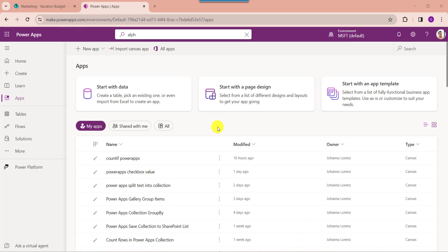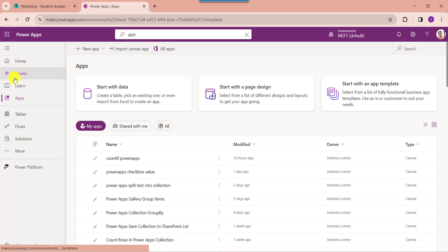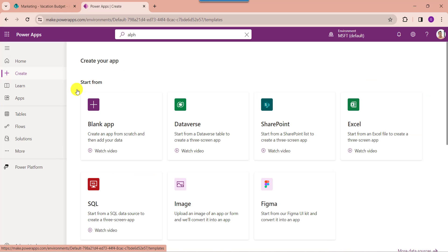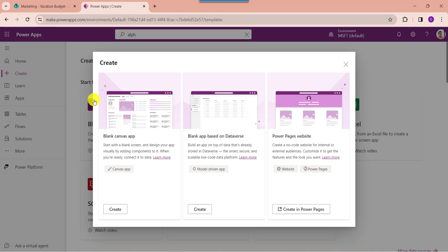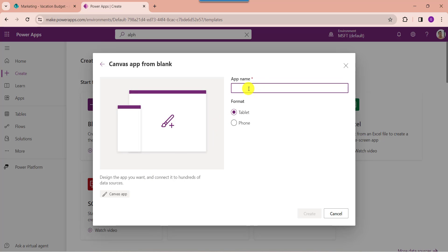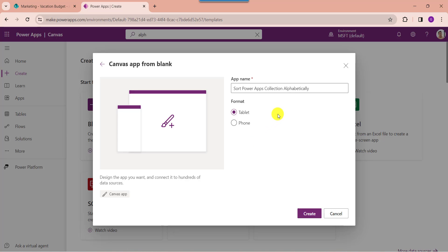First of all, open your PowerApps with your respective Microsoft credentials. And whenever you want to create a blank canvas app, just click on the create button and select blank app. Here select your blank canvas app, then click on the create button and provide the app name. Here you can see the format is by default tablet format, then click on the create button.